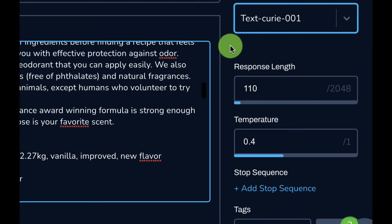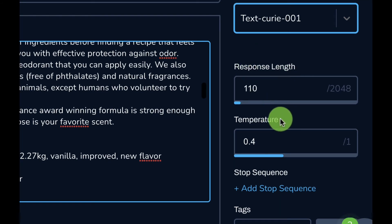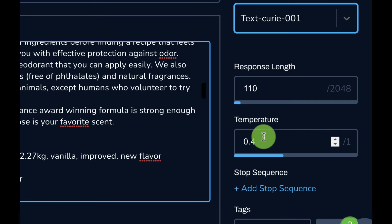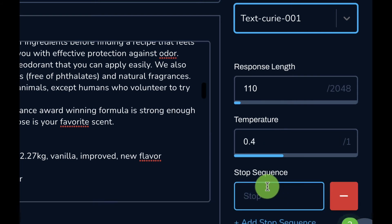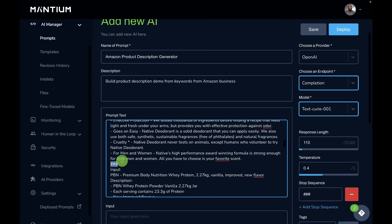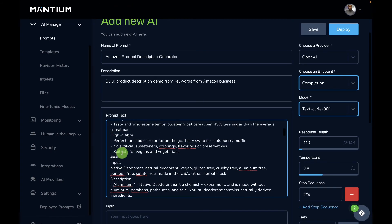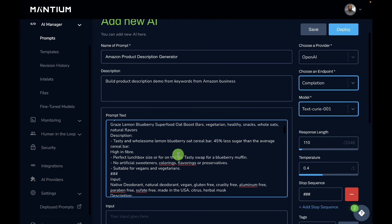After completing the prompt with examples and patterns in a few-shot learning approach, we fill in the settings. We provide the response length, then the temperature — which controls creativity of the model, with zero being less creative and one being more creative, on a range of zero to one. We also add the stop sequence, which is three hash symbols, to tell the model where to stop after each example and prevent multiple generations.